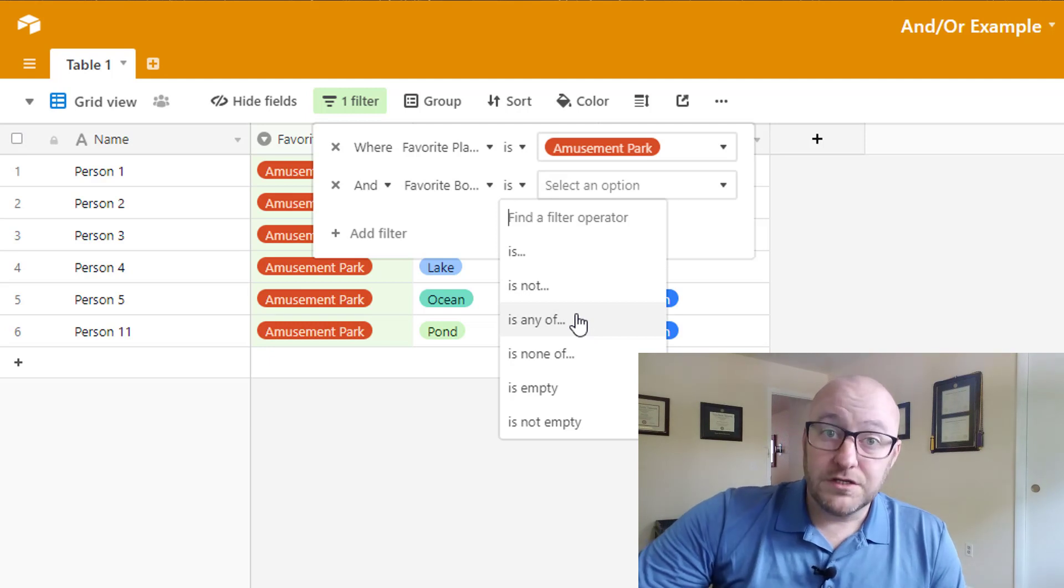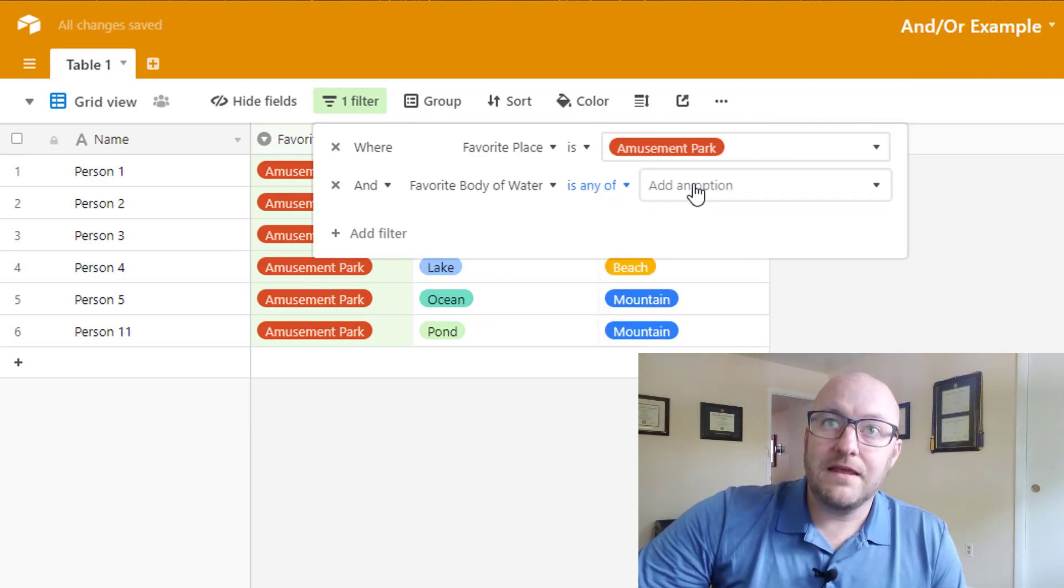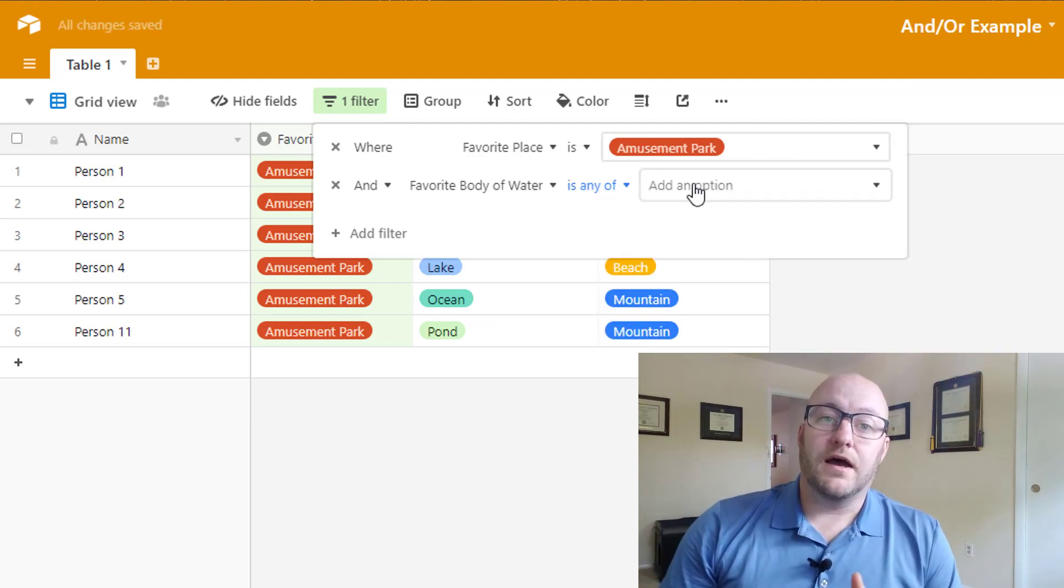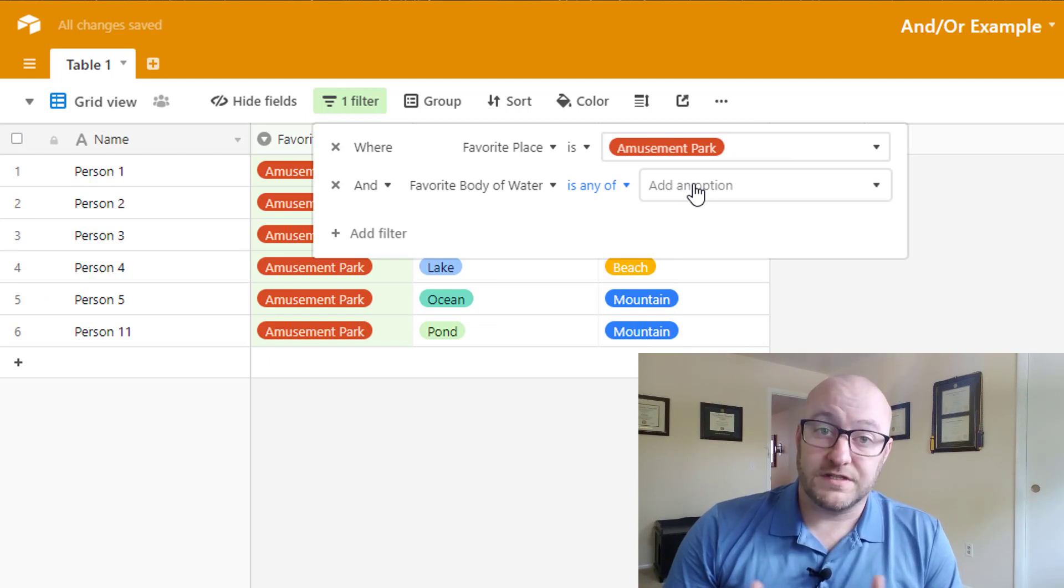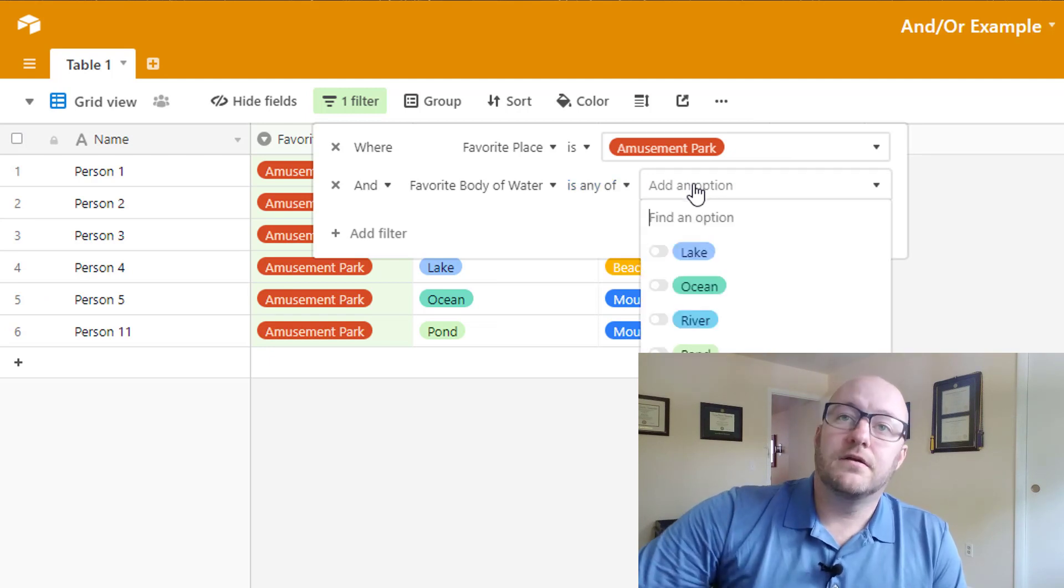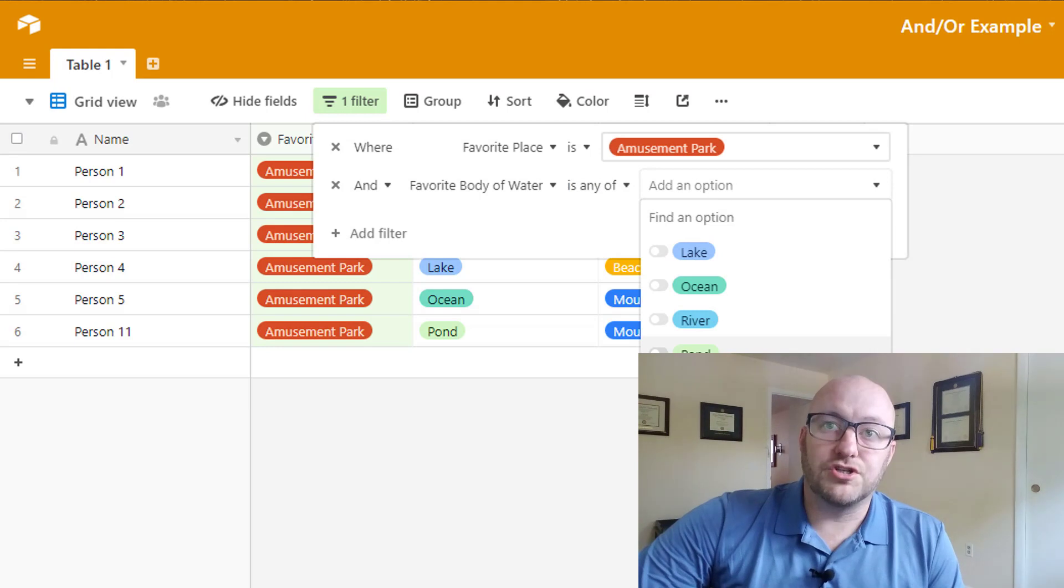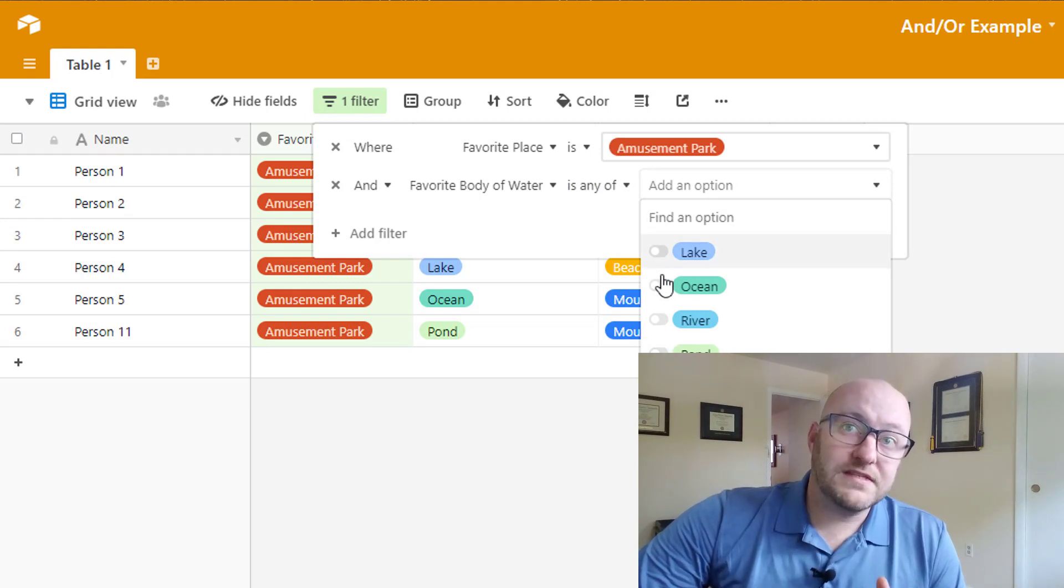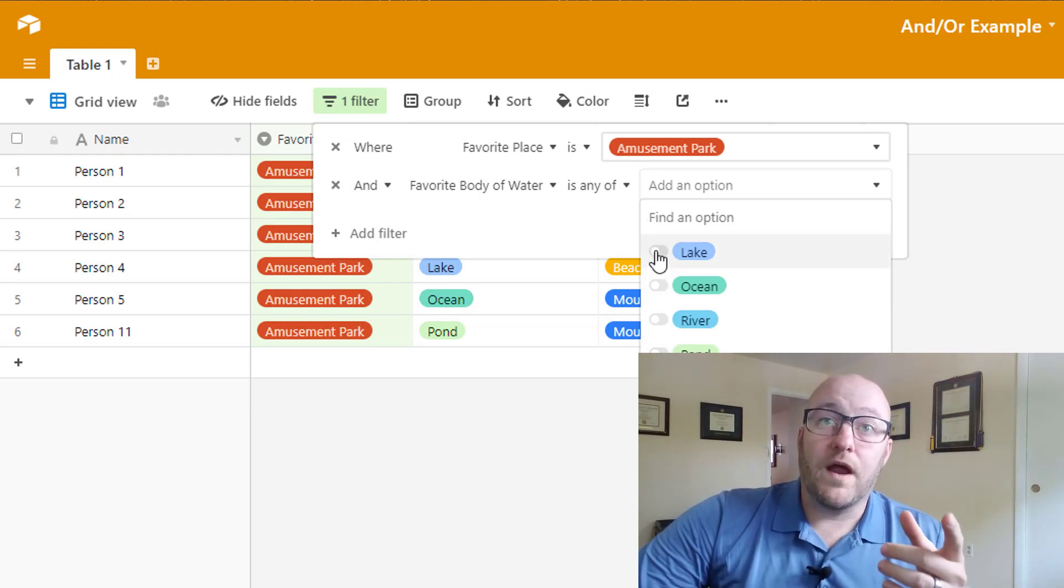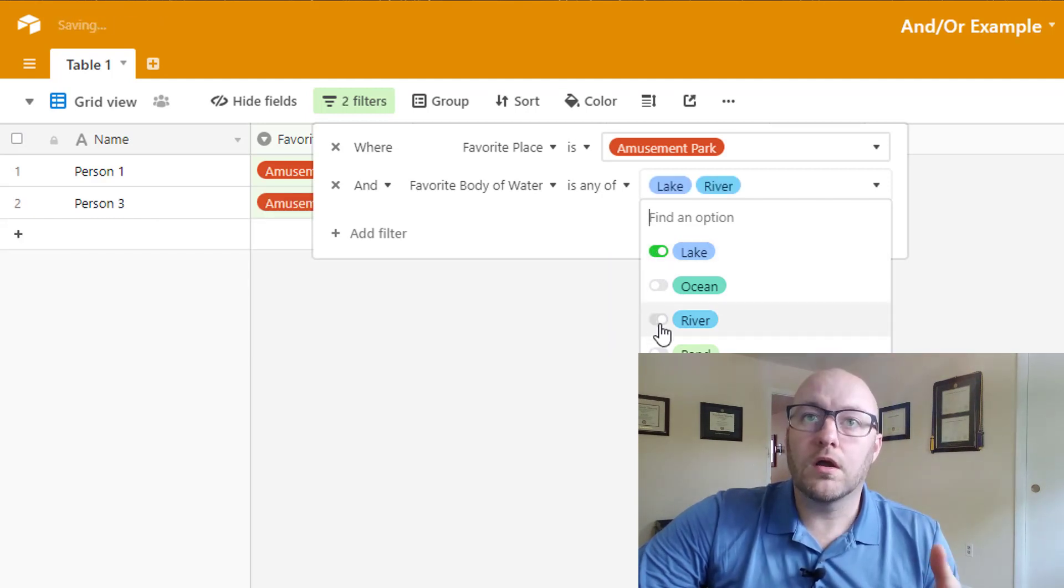Let's say we want to do an is any. Is any means we can choose a few options or several options from a list. So the different options are lake, ocean, river, pond. But in this case, maybe we say we want to see Amusement Park where favorite body of water is lake or river.